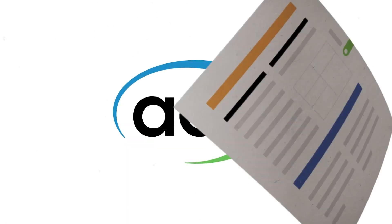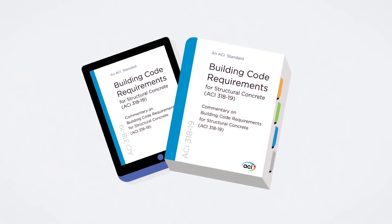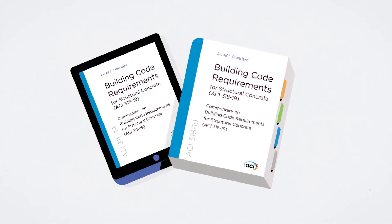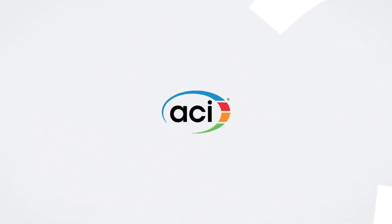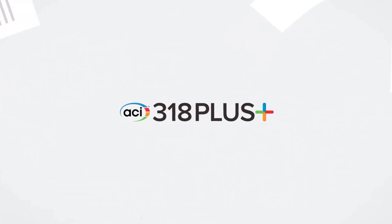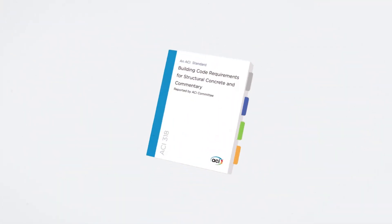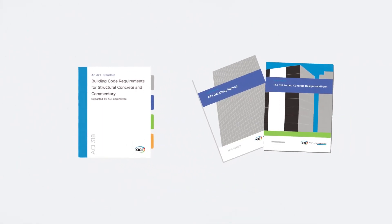The American Concrete Institute's 318-19 Building Code Requirements for Structural Concrete and Commentary is now available, as well as a brand new subscription called ACI 318+, which gives users full digital interactive access to ACI Code 318-19.